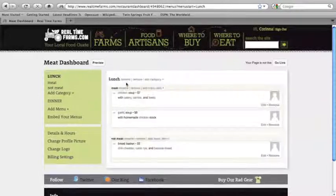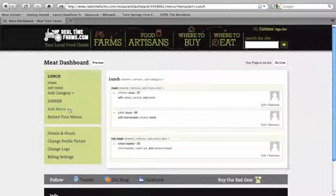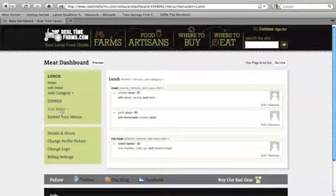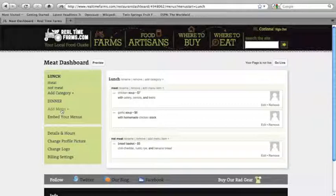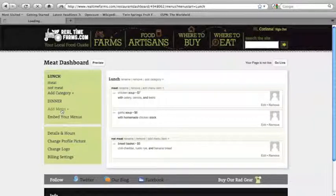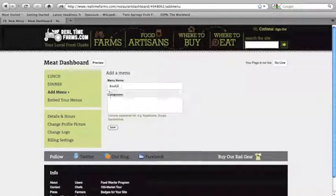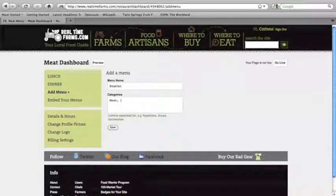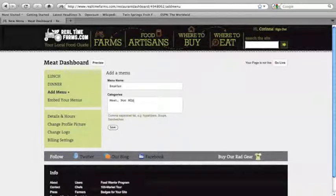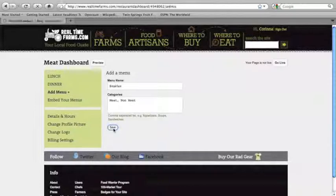Say, for example, you want to add a whole new menu. Like say you wanted to start doing breakfast. So you could just add in a new menu and we could say breakfast with meat and non-meat. And we would just click save.